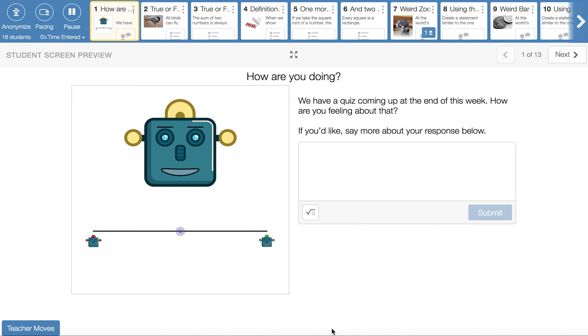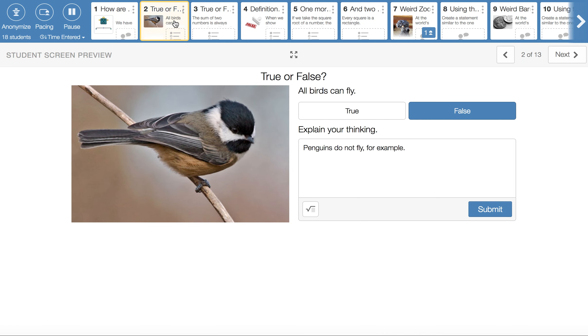Here's some information on the Desmos Activity Unit 2B for Math 115. This is the first screen. You can give some responses here. And then we cruise along to some true-false work.